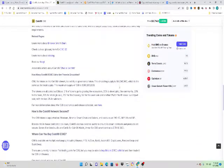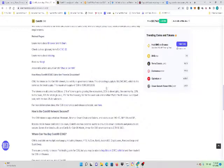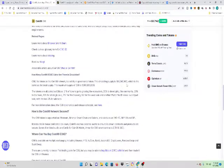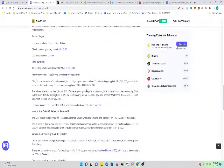And like we said, the C98 token is a utility or governance token. The circulating supply is $185 million, which is the same as the total supply. The maximum supply is $1 billion.